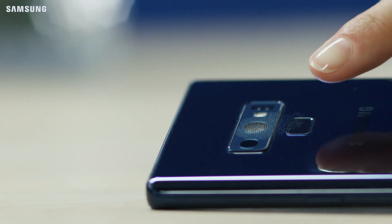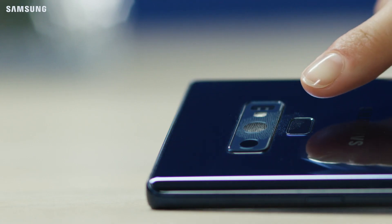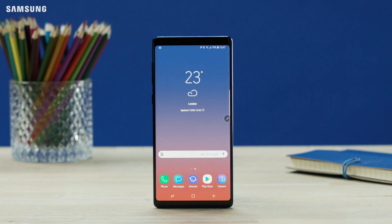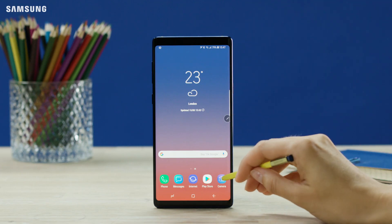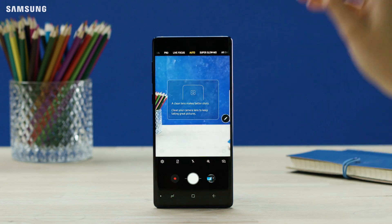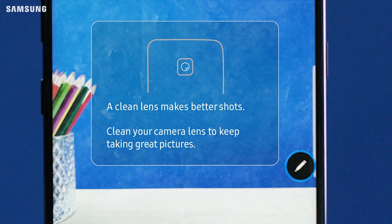Lens Smudge detects any dirt on the camera lens. It gives a notice only once during the first 10 seconds of opening the camera app.